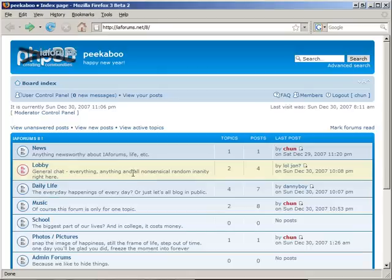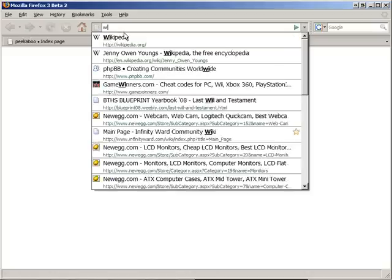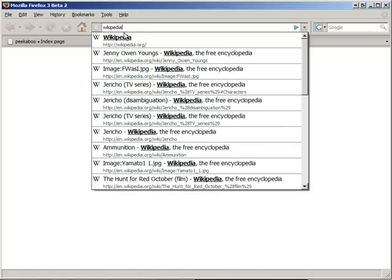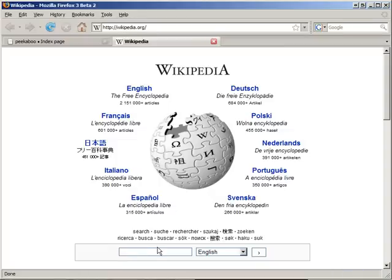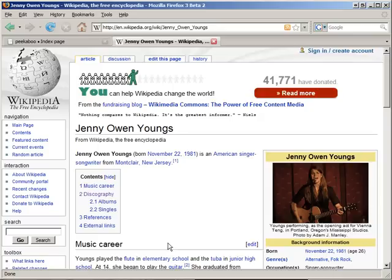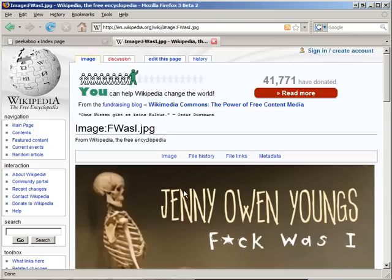First, we need an oversized image to reduce the size of, so let's go to Wikipedia. I'll use my last example when I tried to take an album cover from Wikipedia. Apparently, it was too large.